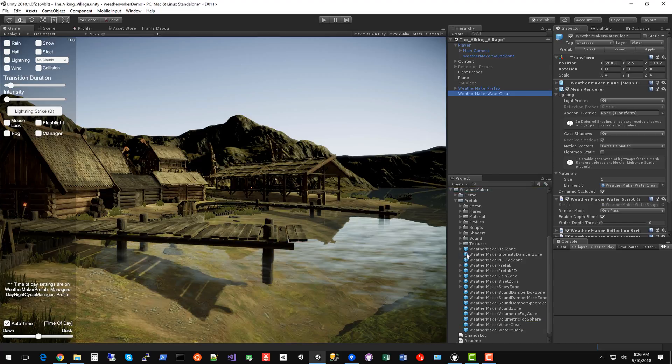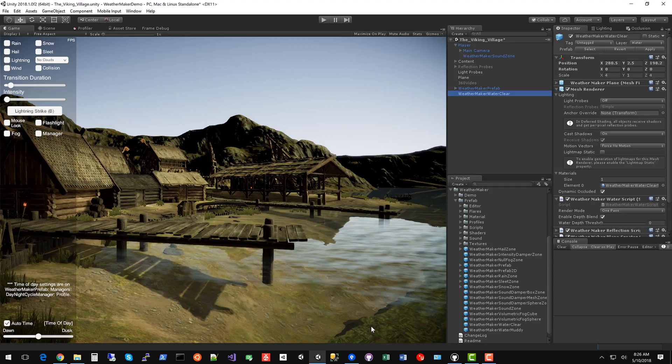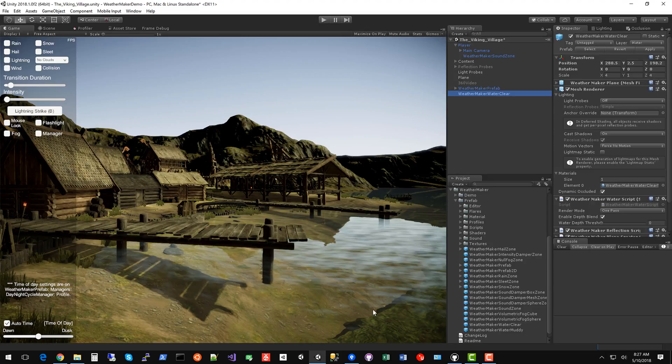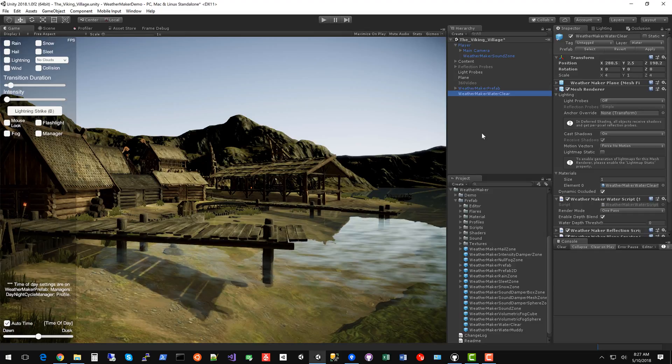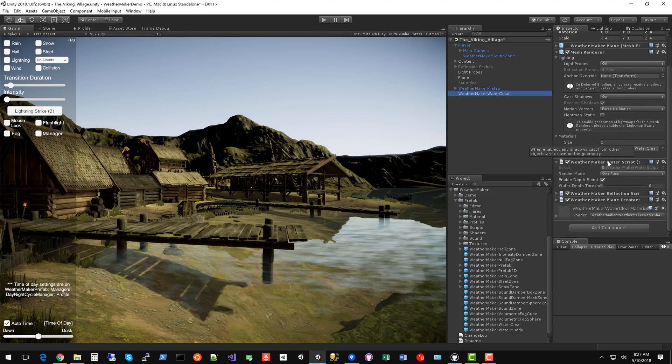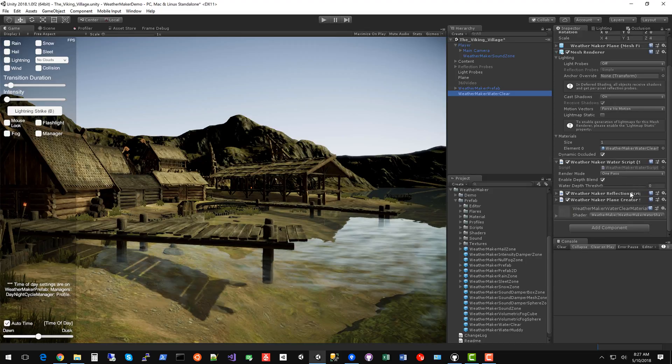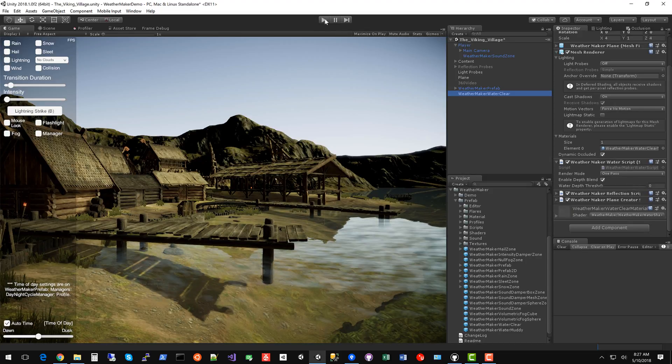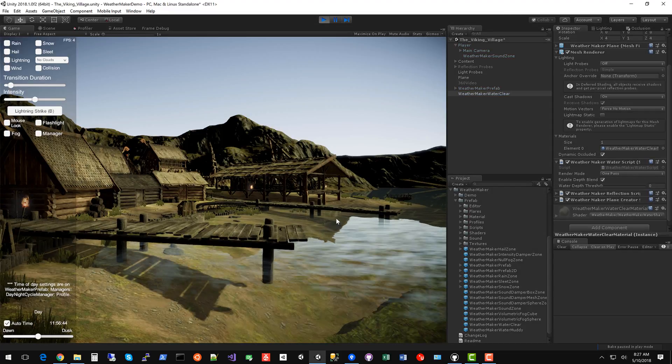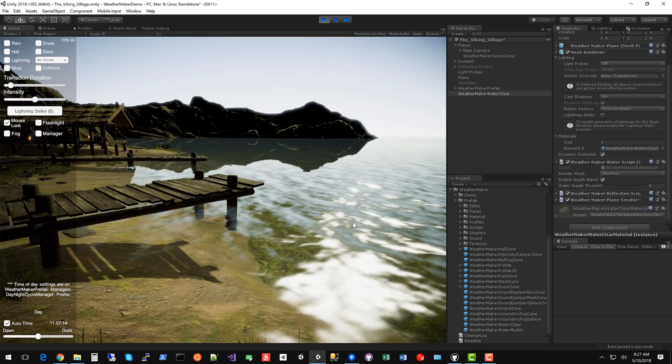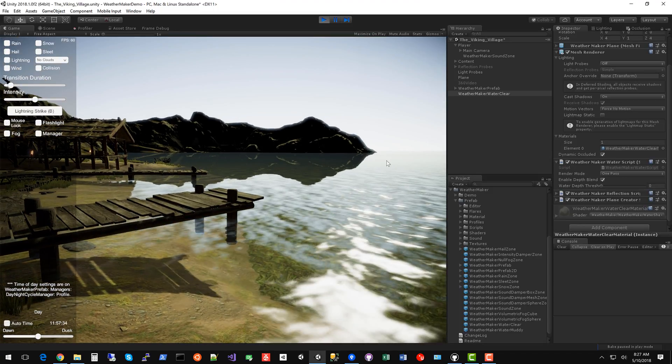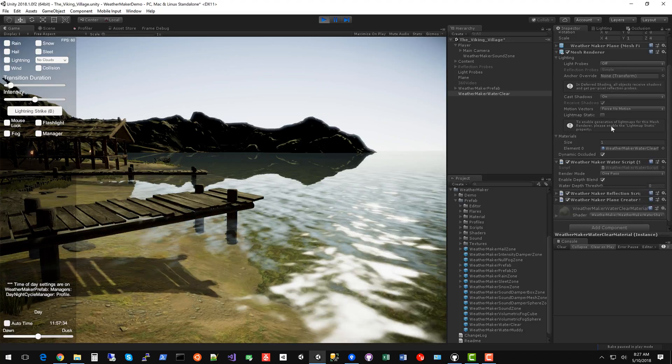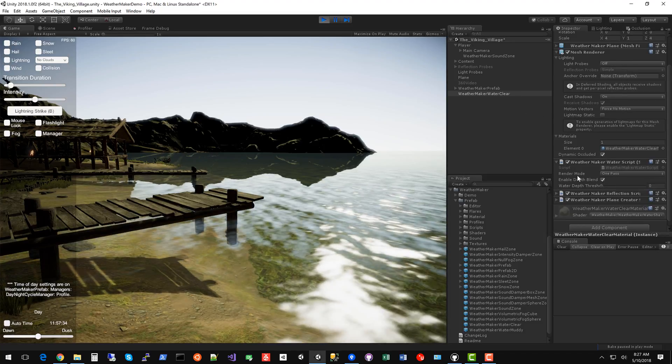Under the WeatherMaker folder prefab, you've got tons of prefabs here. We'll do the WeatherMaker water clear prefab. So let's pop that in. And right away our scene looks so much better. You can still see my crappy grass plane down there, but that's my horrible artwork, not a problem with the water.